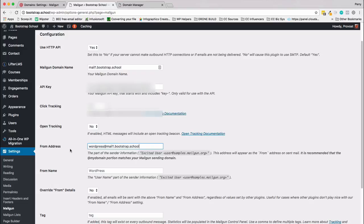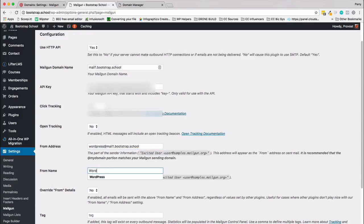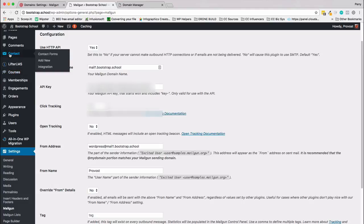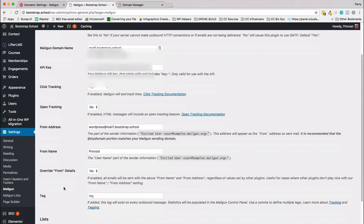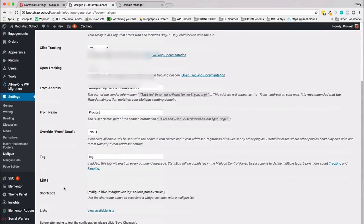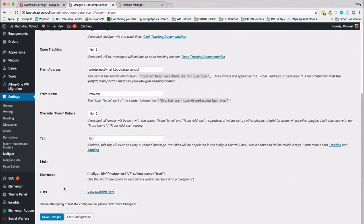That's the from address. I'm including the mail1 subdomain. You don't have to, I don't believe, but I'm just going to put Bootstrap. Actually you know what, I'm going to put Provost in that. Override the from detail: if enabled, all mail being sent with above from name from, regardless of any other plugins. I will leave this to no. I don't want to override what my Contact Form 7 is already set up. So I'm going to set that to no and Bob is your uncle. Save first.